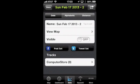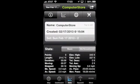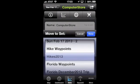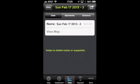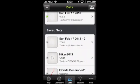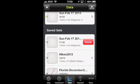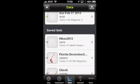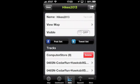For instance, let's say we want to call this a hike and we want to put it in our Hikes 2013 set. We tap on Set, move it where we want, put it there, and then we have an empty set here which we can now delete. When we look in Hikes 2013 there's Computer Store — well, it doesn't really belong in there, so let's delete it.